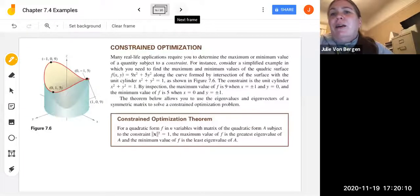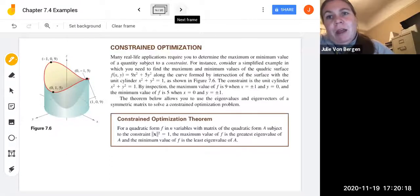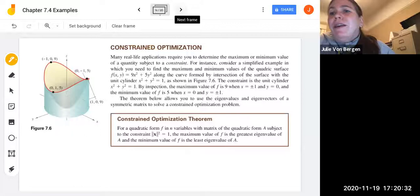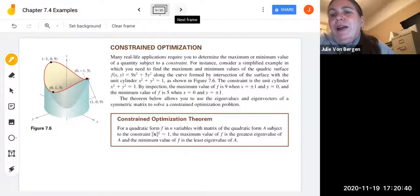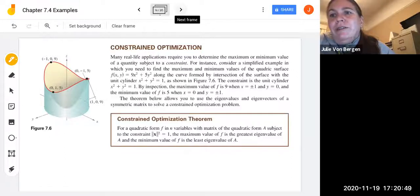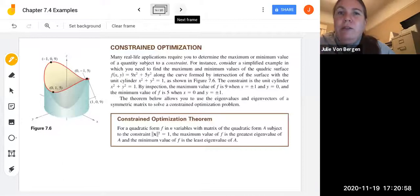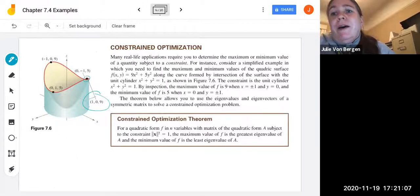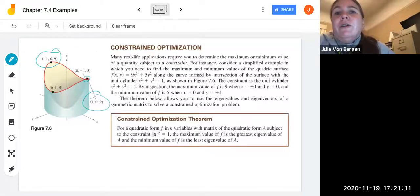Let's take a look at what it means when we talk about constrained optimization, using figure 7.6 to help us understand. Many real-life applications require you to determine the maximum or minimum value of a quantity subject to some constraint. Consider a simplified example: find the maximum and minimum values of the quadratic surface f(x,y) = 9x² + 5y² along the curve formed by the intersection of the surface with the unit cylinder x² + y² = 1. The constraint is that unit cylinder equation.